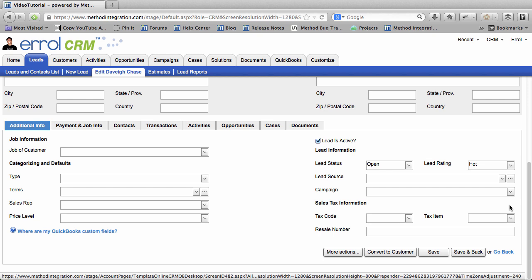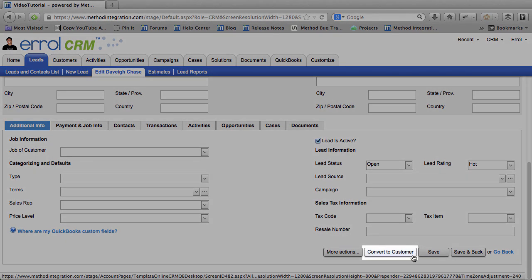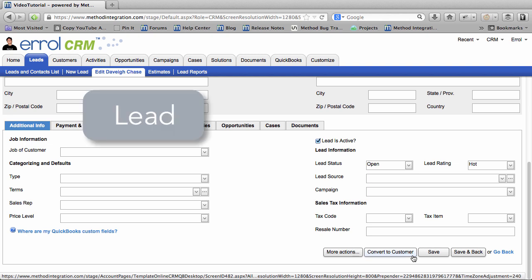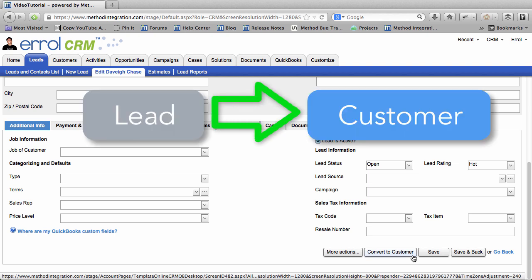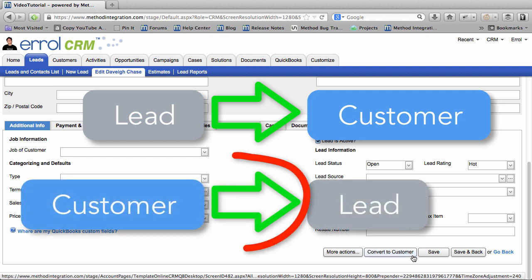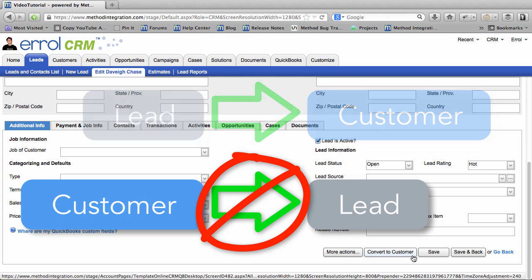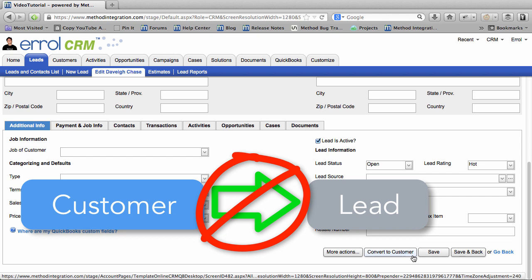What I do want to show you is this Convert to Customer button. There are many ways to convert a Lead into a Customer, one being this button. However, the important thing you should realize is that once a Lead is converted to a Customer, it gets pushed to QuickBooks, and can never be turned back into a Lead. Unless, of course, you do something like Delete the Customer in QuickBooks, and then re-add them as a Lead. So there is no automatic way to go from Customer back to Lead.